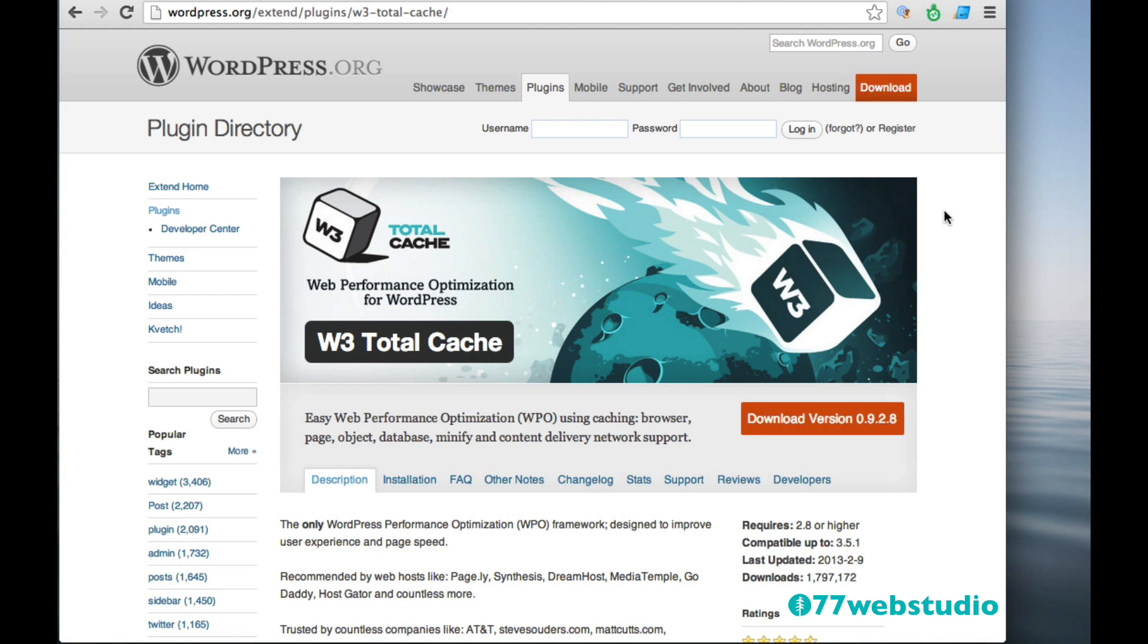it will help to create a better user experience by increasing the speed, which will hopefully keep your visitors staying on your content longer. So I recommend also adding W3 Total Cache to your WordPress website.